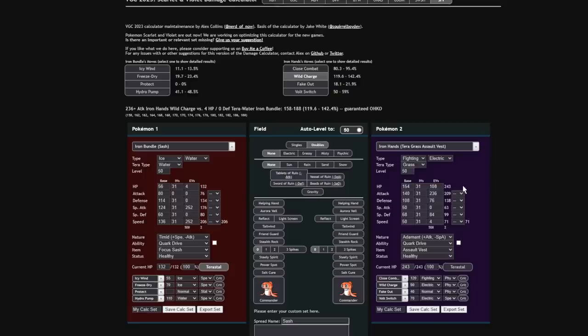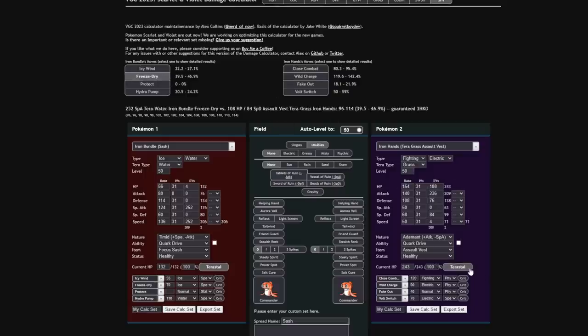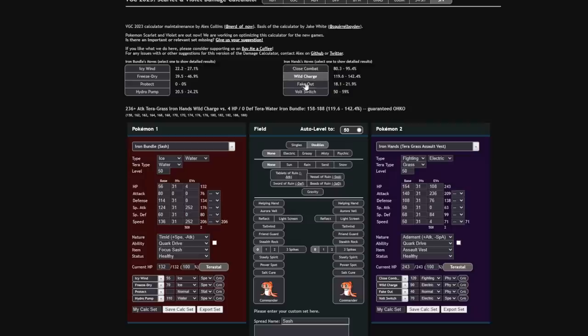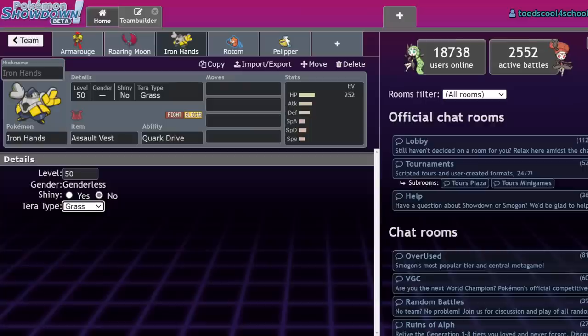Teragras, of course, being one of the best defensive typings for Iron Hands, because it allows it to deal with Pokemon like Amoonguss more reliably, because you're not going to be able to be spored or being redirected. So if we actually pop that into the Damage Calc, Iron Bundle versus an Assault Vest Iron Hands, if we just take a random set here, Teragras, Assault Vest, if they're actually going for the Teragras, now you're freeze-dry, rather than doing that doo-doo damage before at 23%, will be able to do 46%.